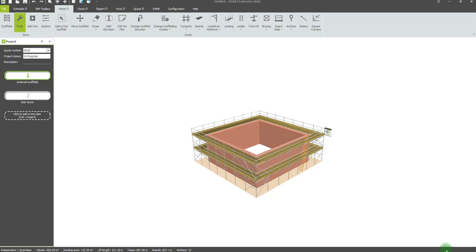In this video, we will look through some of the material list features and functions in Smart Estimator.